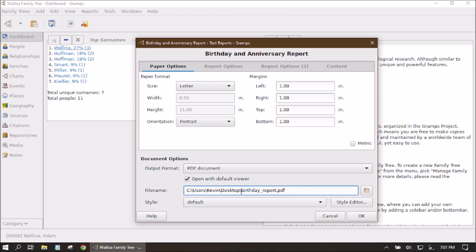Underneath that is the File Name, showing where the report will be saved and what it will be named. If you want to change the file name, just change the text right before the period and file extension. If you want to change the save location, click the little icon to the right and choose a new folder. I'll leave mine on the desktop so I can find it quickly.